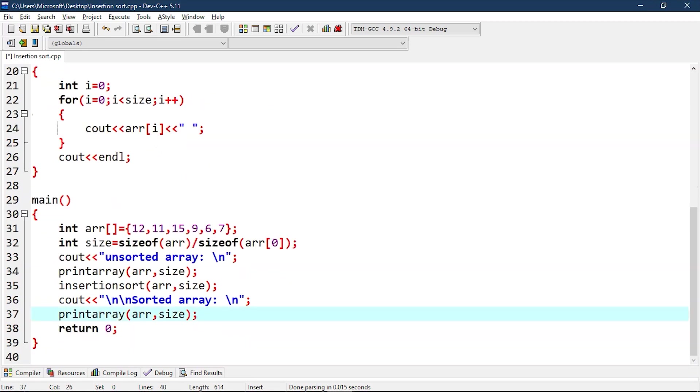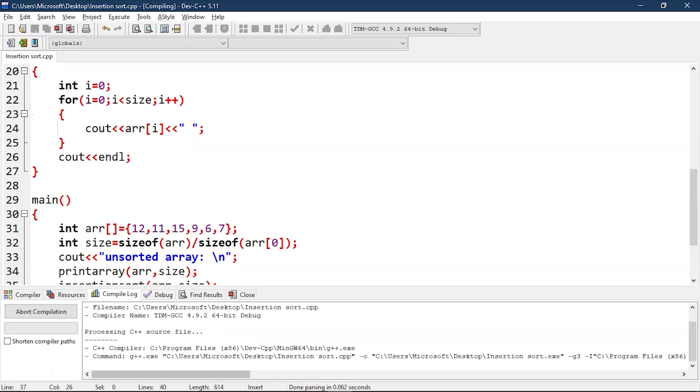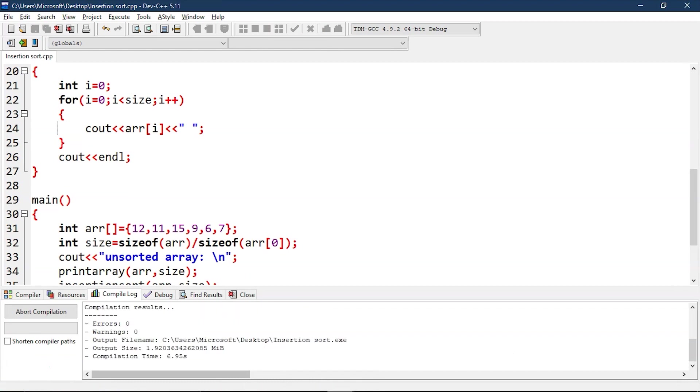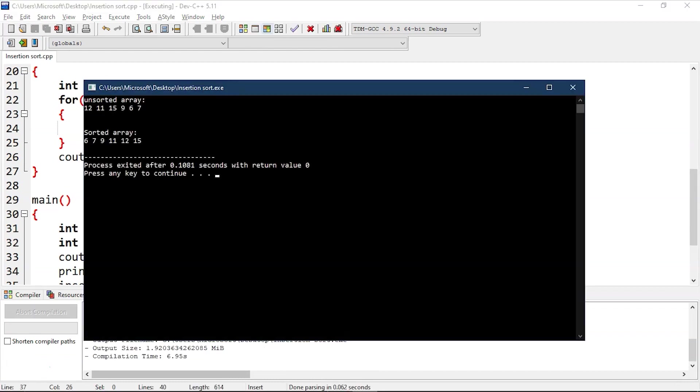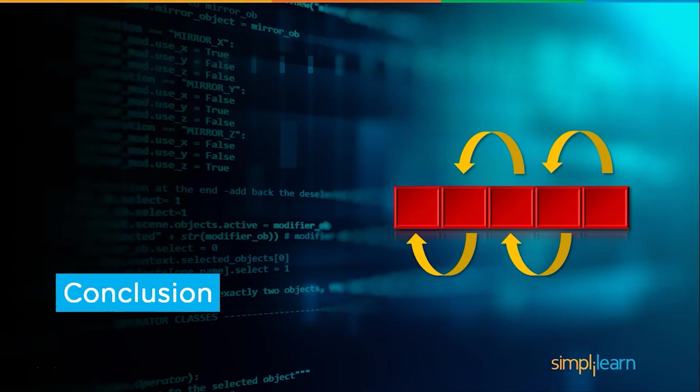Now let's print this. As you can see our function is working flawlessly, it has sorted this array. Let's get back to our slides. At last let's sum up what we have learned from this session.